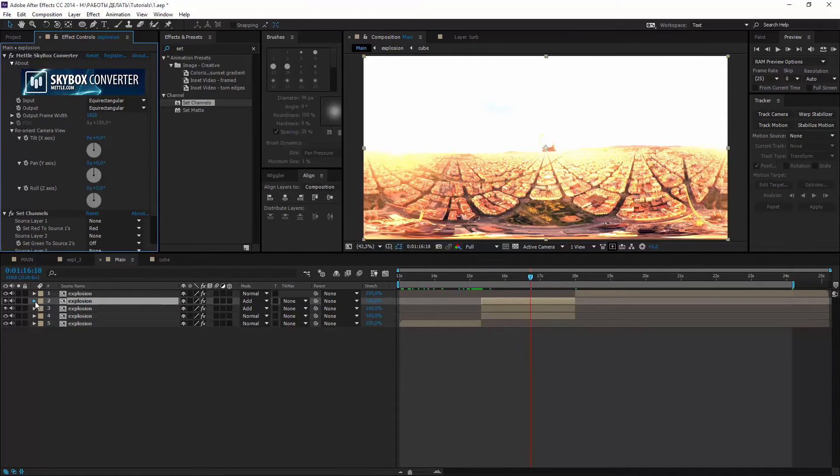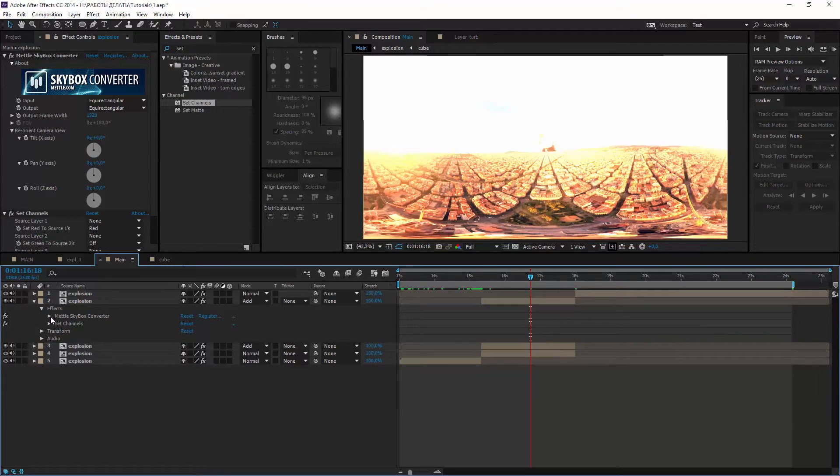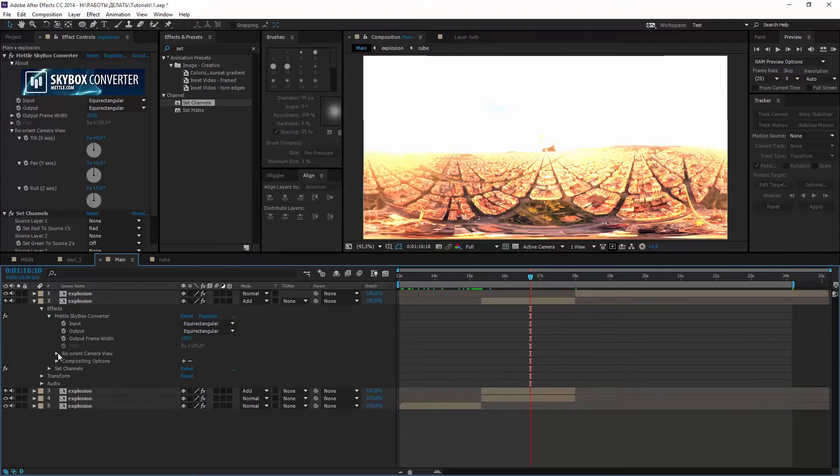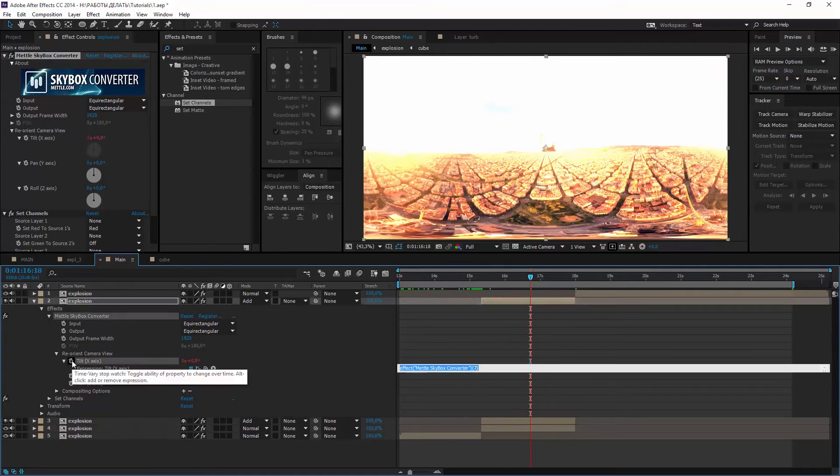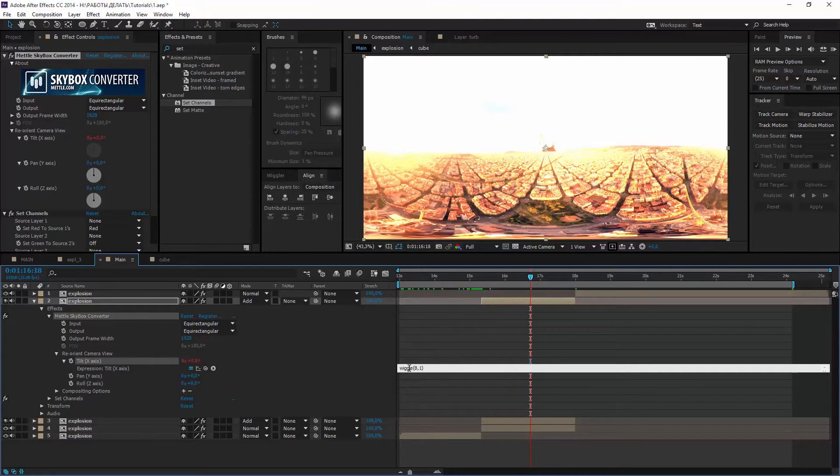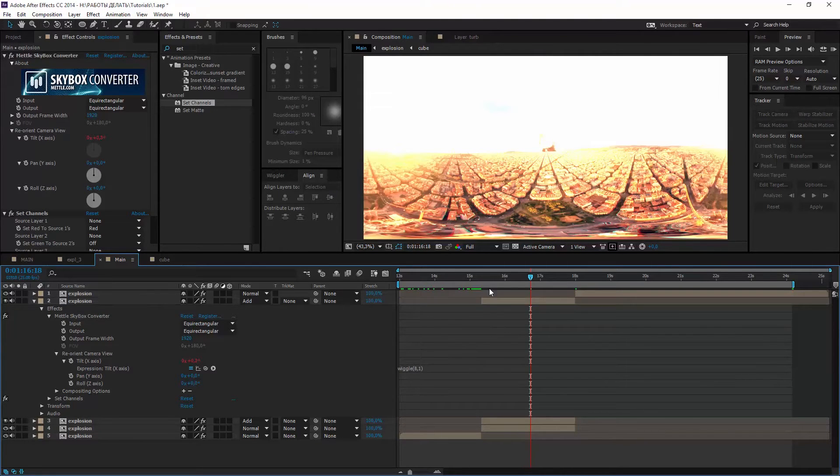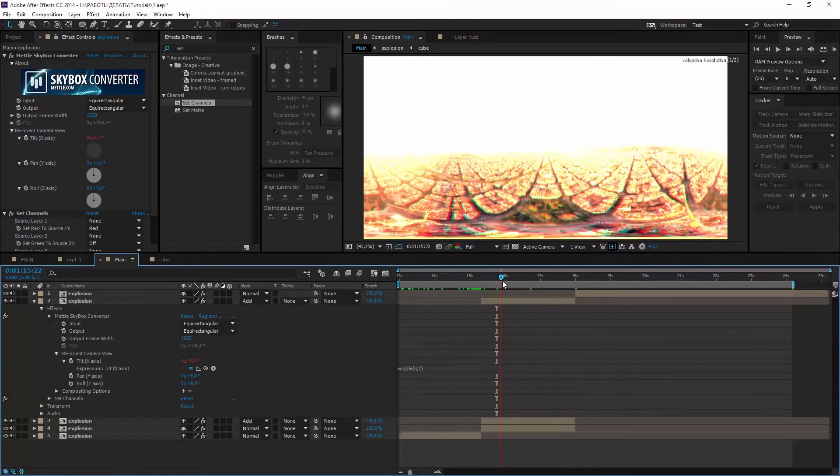Now let's open skybox effect here. I want them to wiggle a little bit so type wiggle 8,1. And copy it to the other axis.